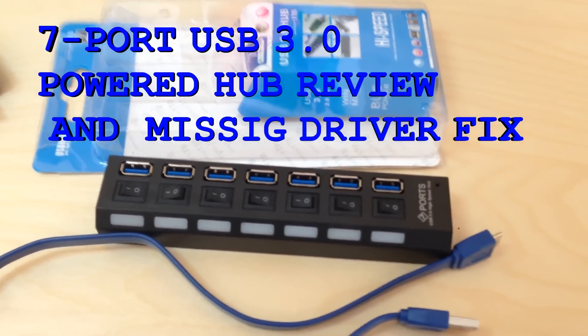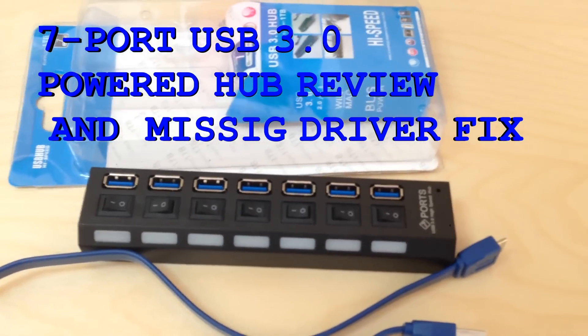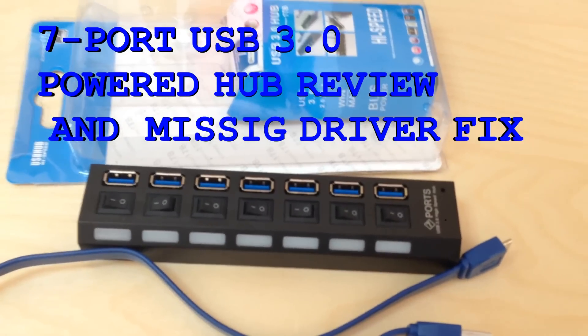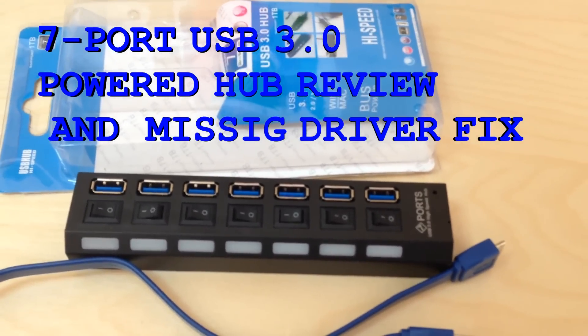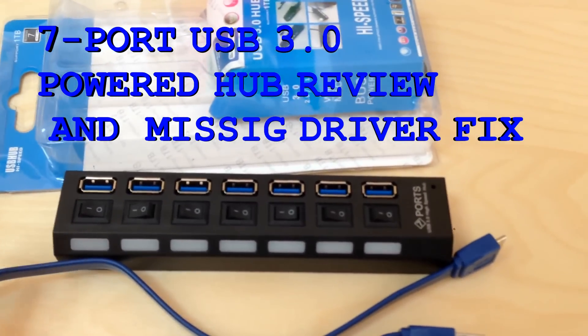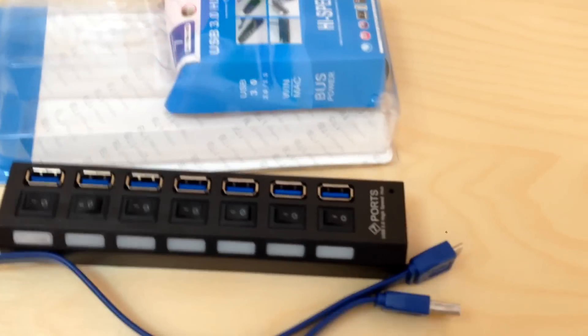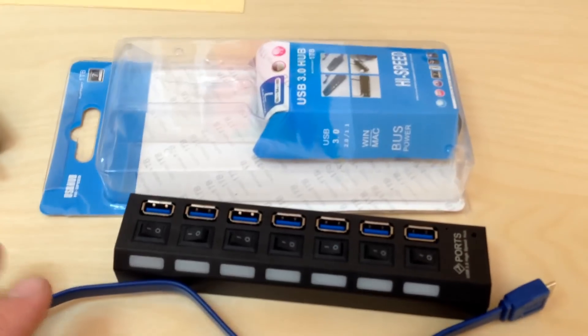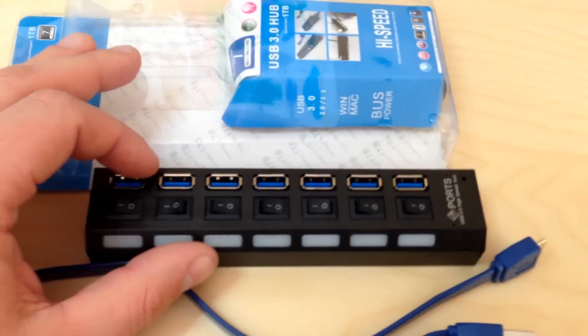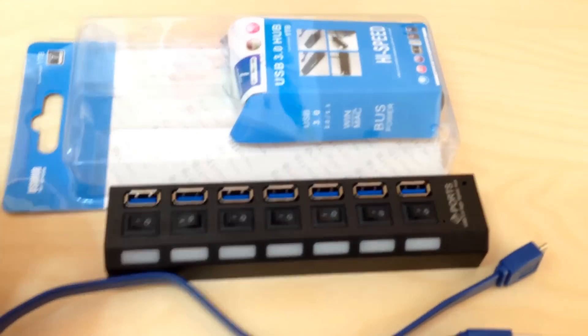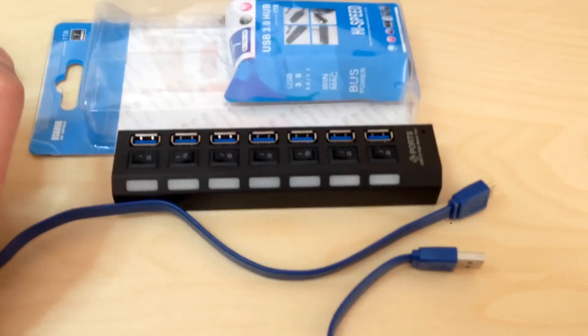Hello, my name is Tech and today we're going to review a 7-port USB 3.0 hub with a 4-amp power adapter. This USB hub, which I got from eBay for $25, is a great deal I think.